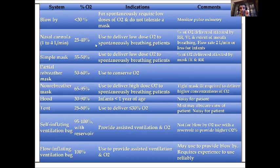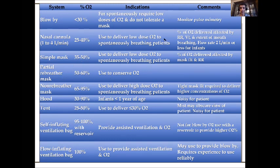This table lists all the oxygen delivery devices we will cover. We will go through each one. By the end of the lecture, all of these should be familiar.